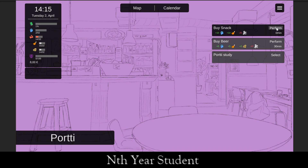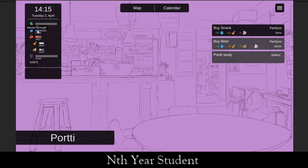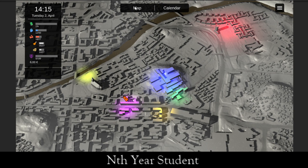I'm going to eat a snack now to show the hidden dangers of it. Take a good look at these stats. We got more mental strength, we got more food — but look what happened to our max. We ate an unhealthy snack, and it dropped our max. That's bad.